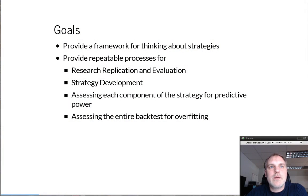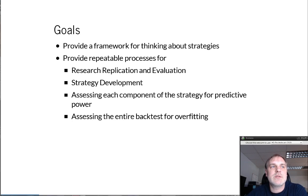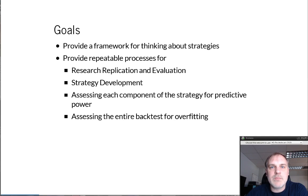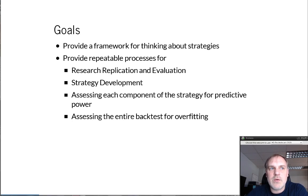What are the goals? My goal is to provide a framework for thinking about strategies. Much of the literature on this topic is overly simplistic. We're going to focus on some of the tasks that working quants do every day. That includes things like research replication and evaluation, strategy development, assessing each component of the strategy for predictive power, and then looking at whether or not we've overfit the back test.